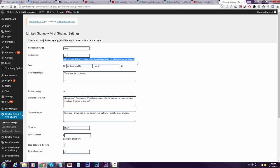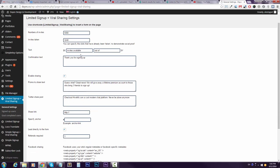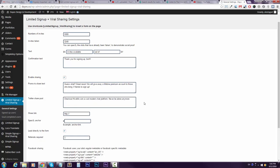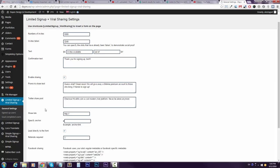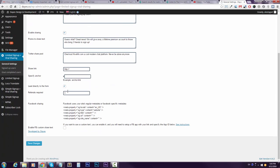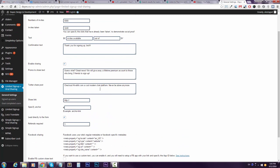This text also, like how many invites available, but I will just let it be. Confirmation text I can change, thank you for signing up bro. And I can enable sharing or disable it, and of course I will enable it to show you how it works.